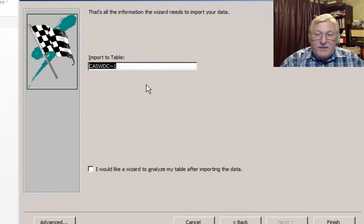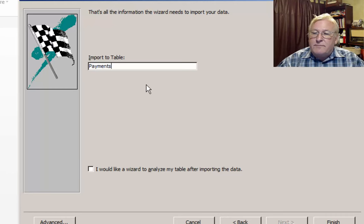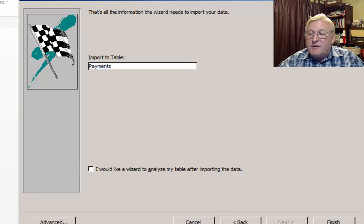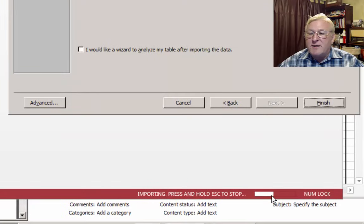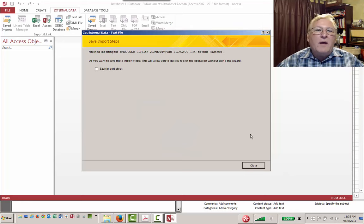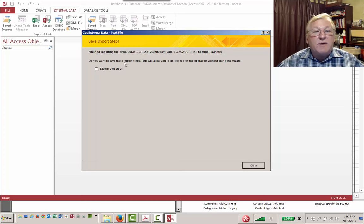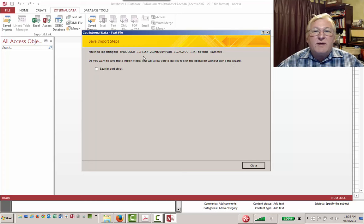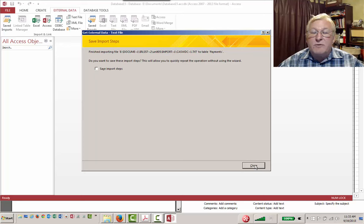We're going to call this table "payments." That's all we need to finish. It'll take a few seconds to import — you can see the progress at the bottom. It says finished importing the file to table payments. It asks if you want to save the import steps, which would allow you to quickly repeat the operation. If you had several identical tables to import regularly you could save the steps, but that's not the case here, so we'll close this.